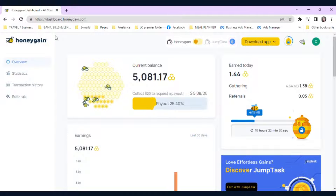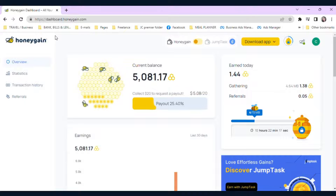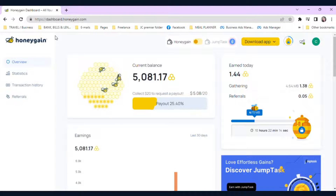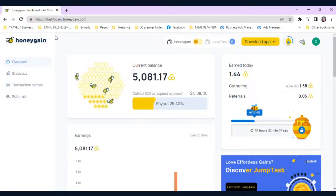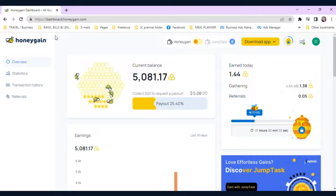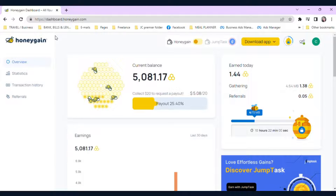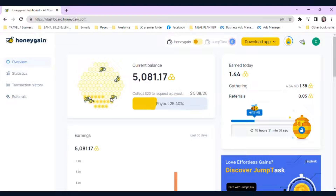Step 3: Start earning. Once you have your preferences set up, you can start earning money. The more data you share, the more money you'll earn. Honeygain pays you per gigabyte of data shared, with rates varying by country and network demand. You can view your earnings in real time on the app dashboard.